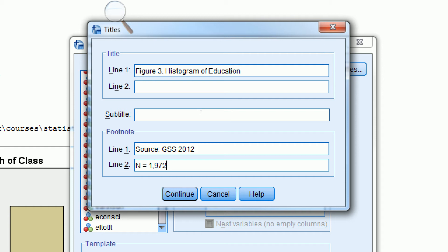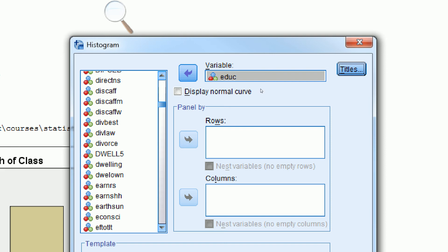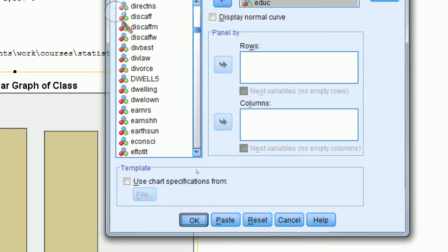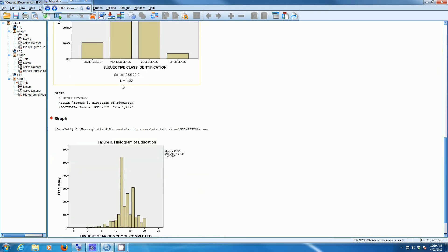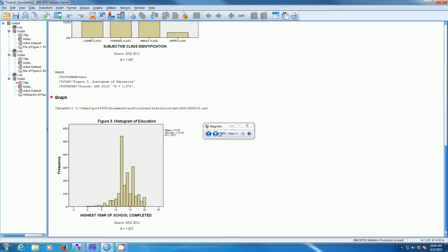From previous analysis, I know this is 1,972 cases. But you can run a frequency distribution and look at the valid total. We click Continue, scroll down to the bottom, and click OK. When we zoom out, SPSS has created a histogram.